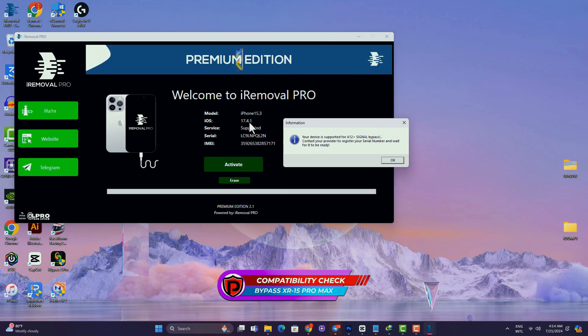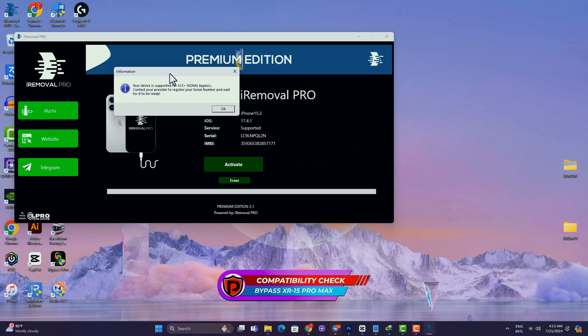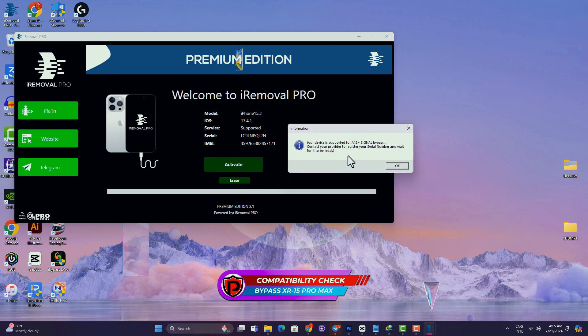In my case, I have an iPhone 14 Pro Max connected and the tool sees my device is supported on iOS 17.4.1.